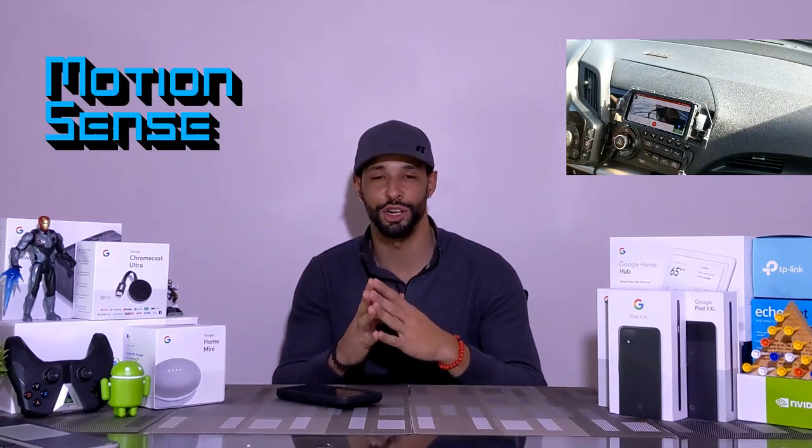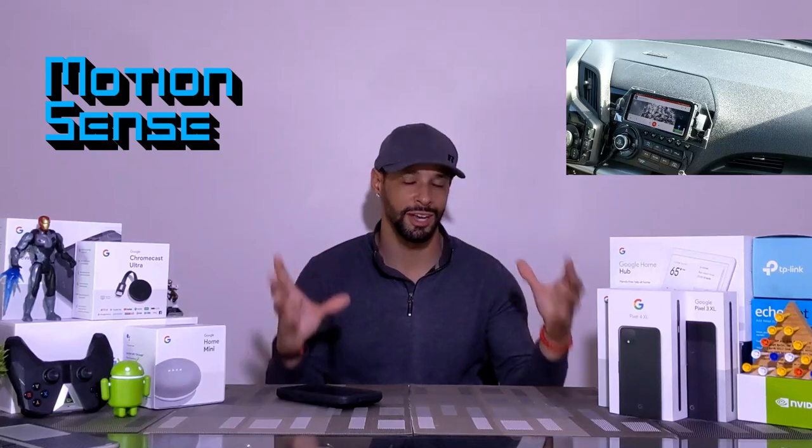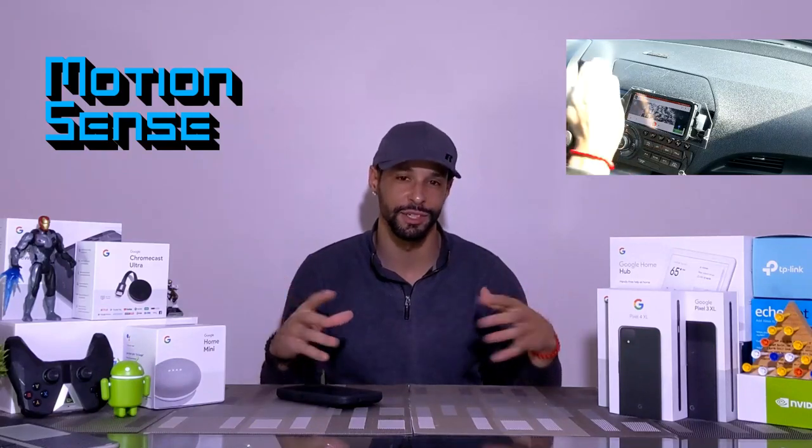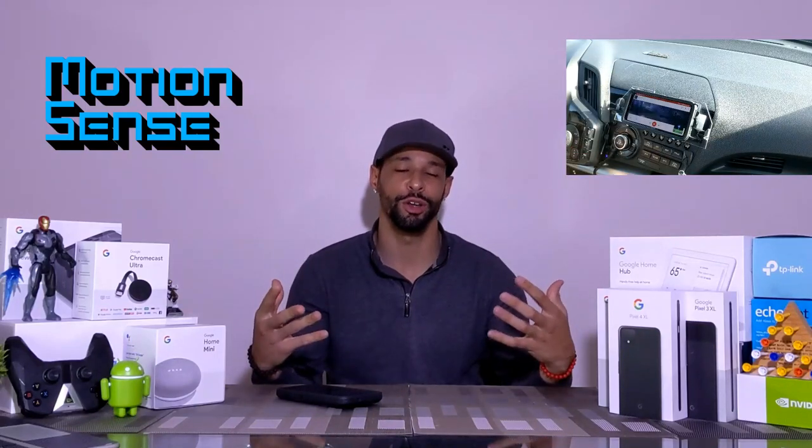What is going on everyone, Leon checking in. Today we're at it again with another video. Today we're here to talk about Motion Sense, which is a very difficult topic to talk about because there's a lot of negativity around it, but I'm hoping that maybe I can bring a more positive point of view.